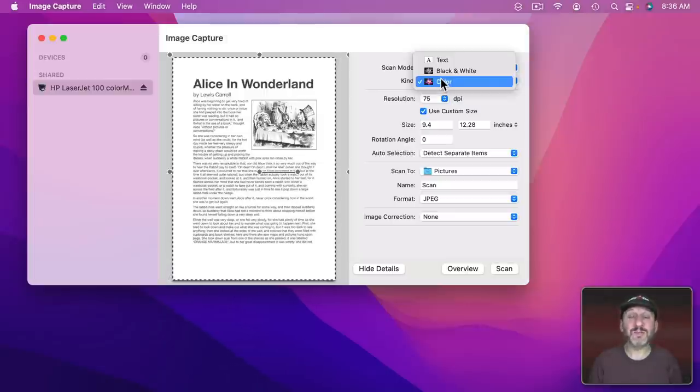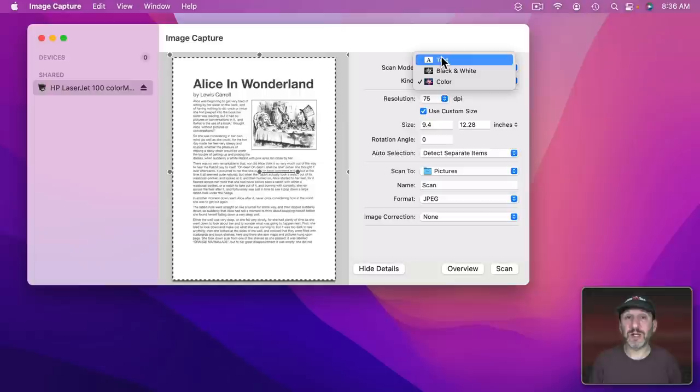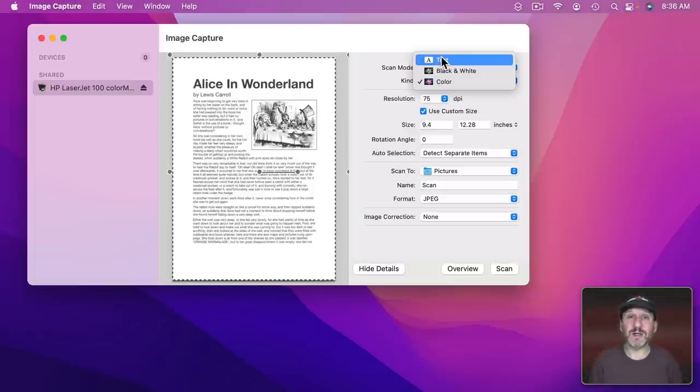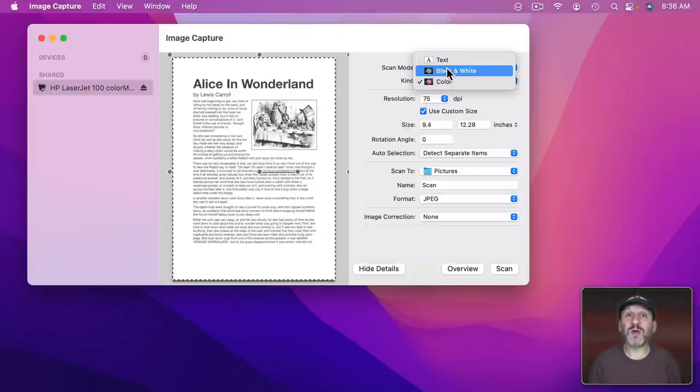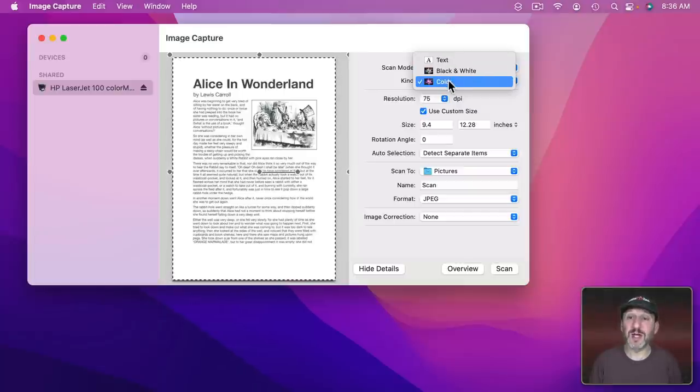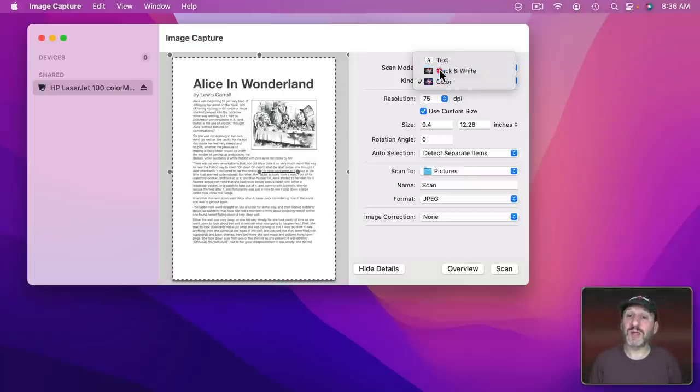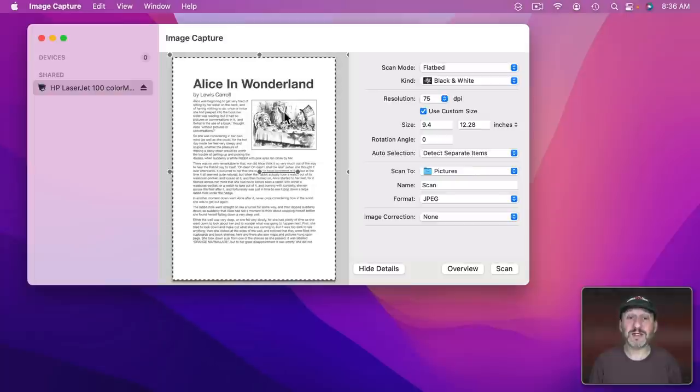Text would be the simplest. It would be low resolution just for capturing the text on there. Use that for very simple documents that you maybe want to scan just to save copies of them digitally. Black and white would be for black and white photos but also for documents that have more details in them like graphics and such. Color is for photographs. In this case let's do black and white since we have a combination of text and a black and white image.